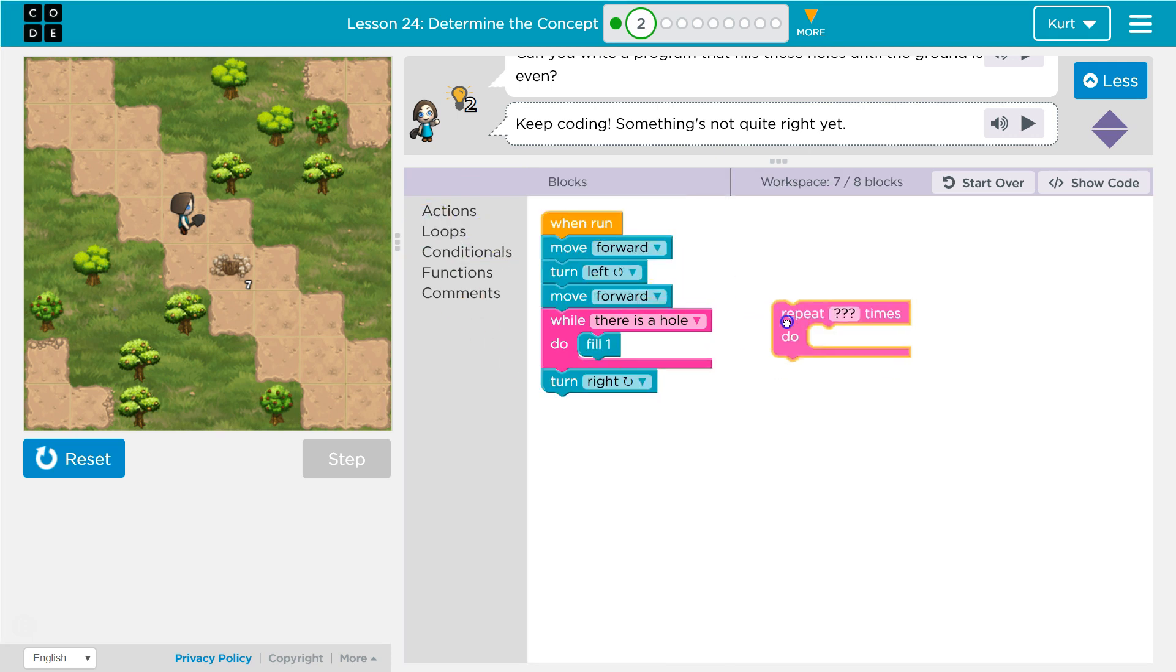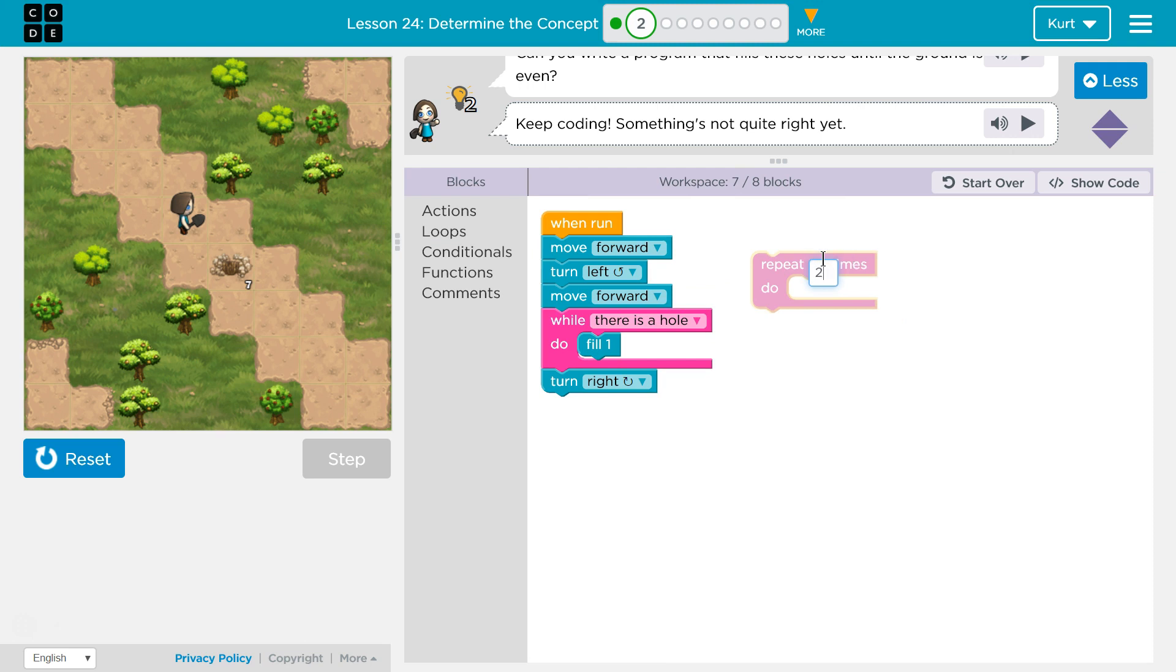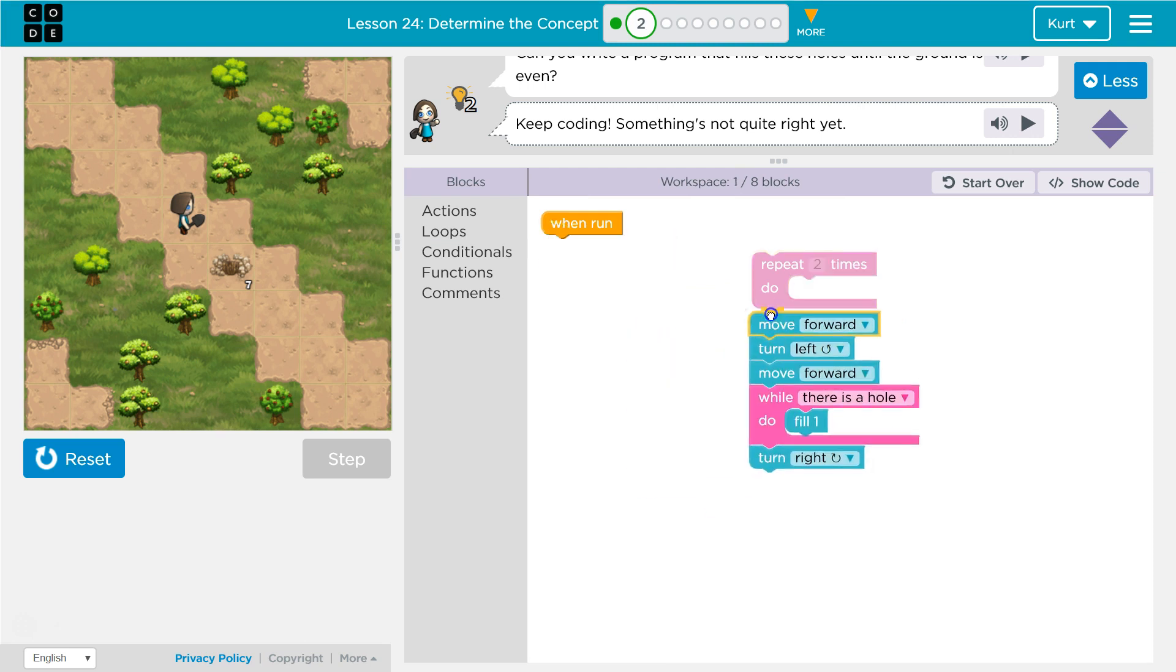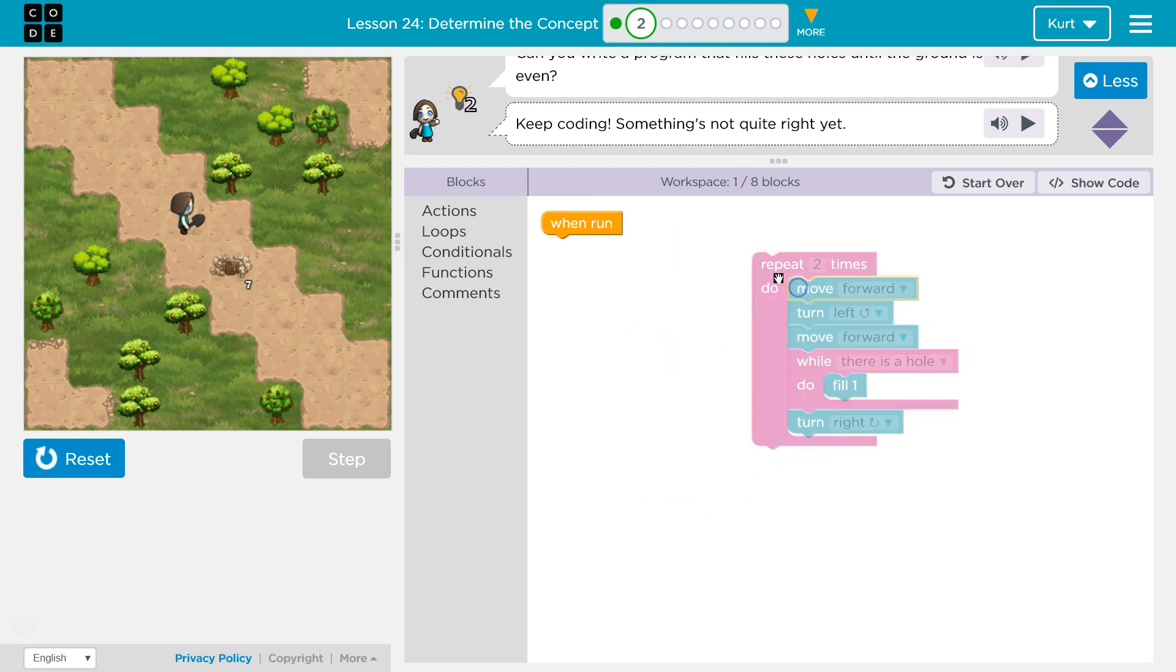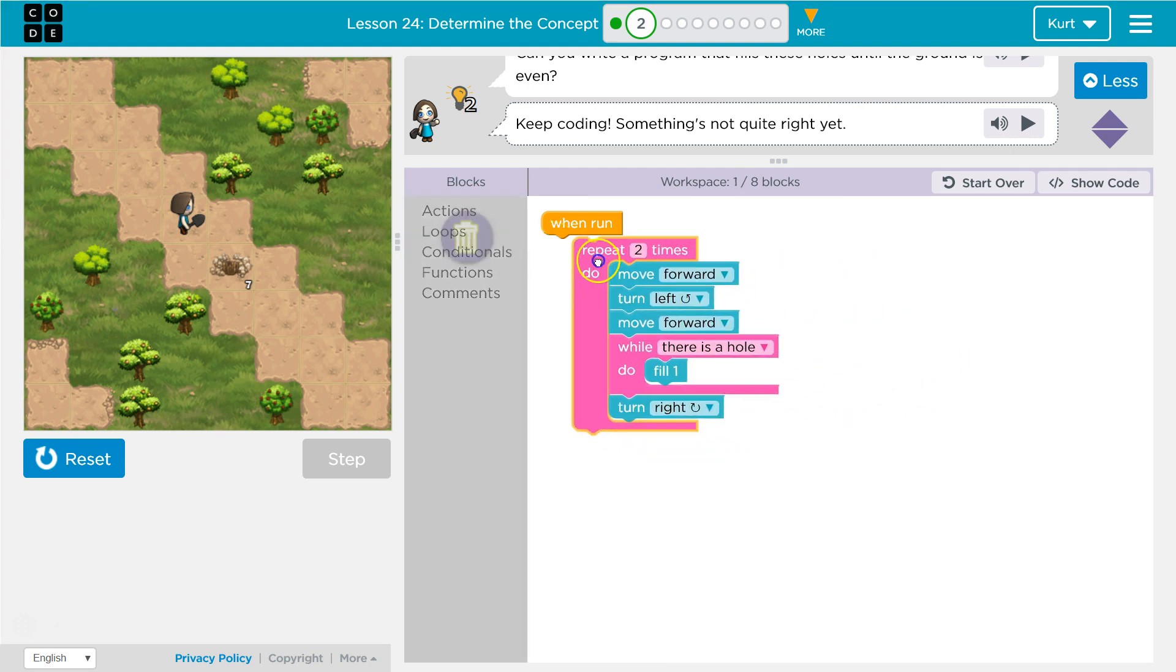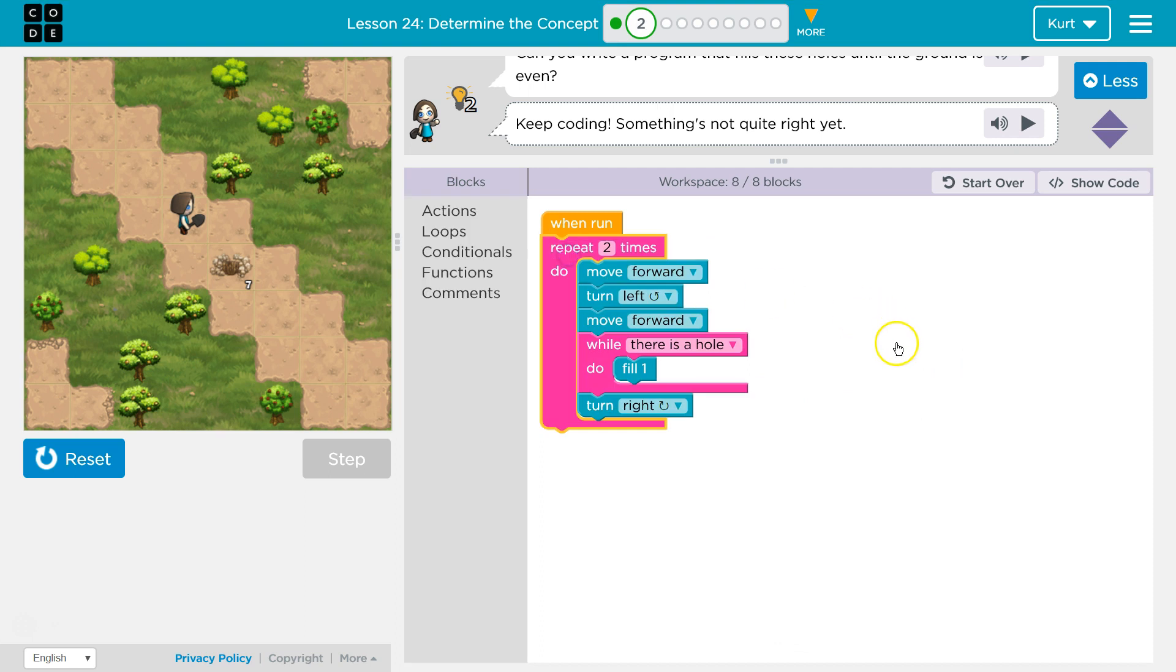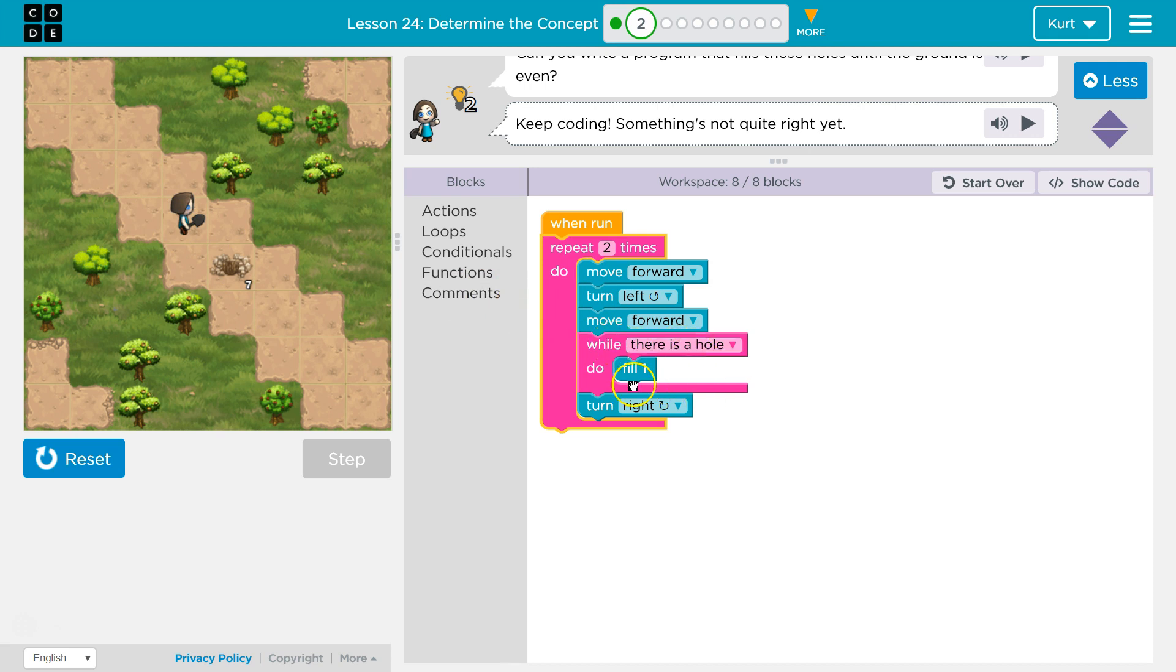So now I can use another loop, right? Instead of writing all that code, the exact same code twice. This should repeat two times, right? Move forward, blah blah blah. And then as long as there's a hole, we keep filling it.